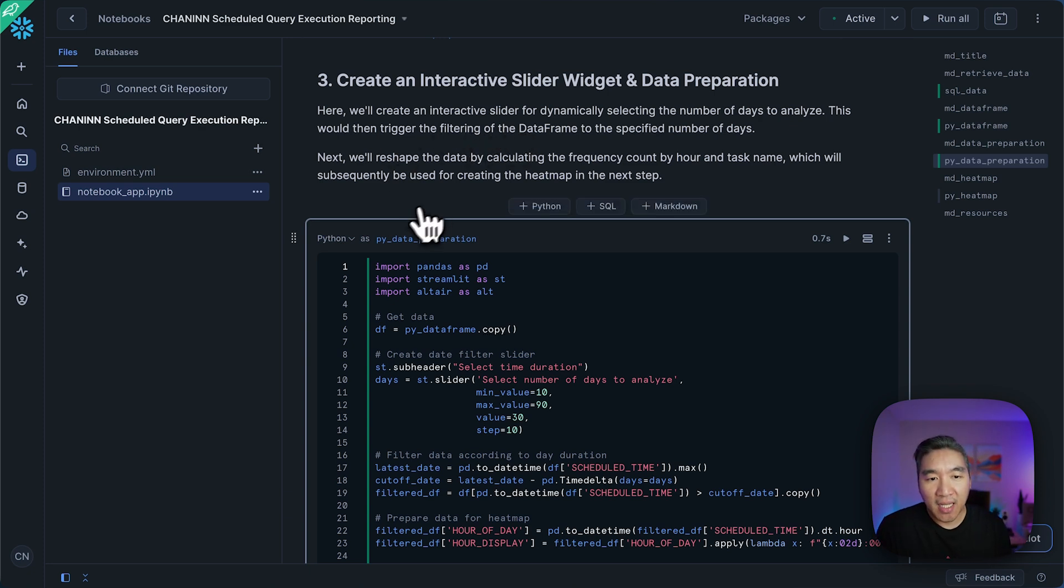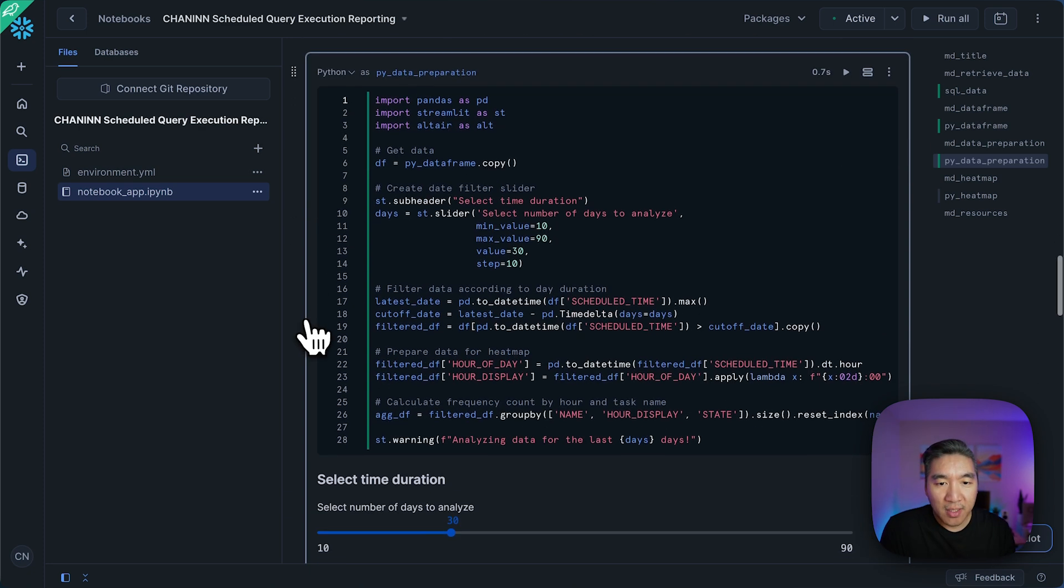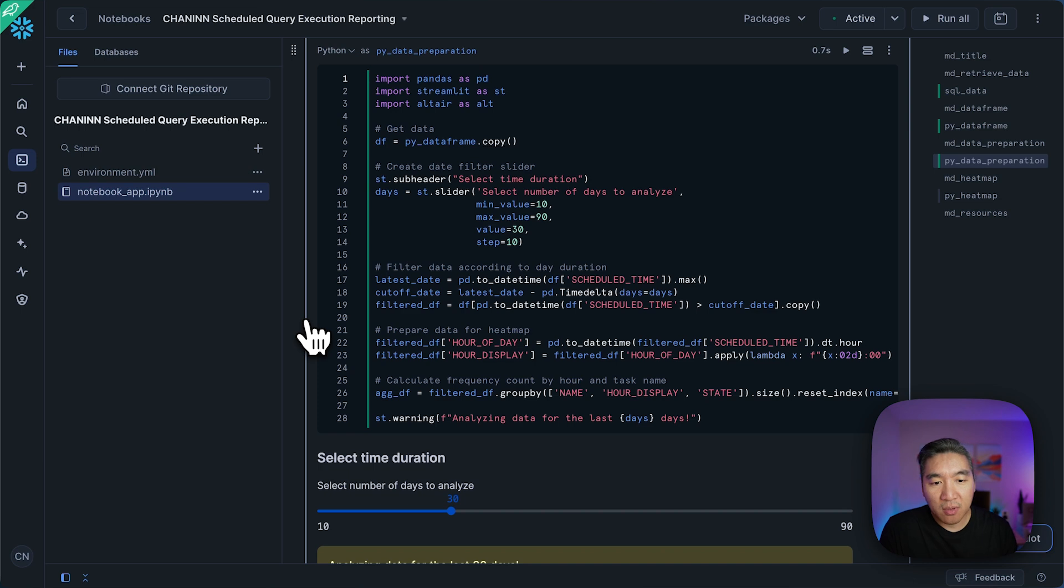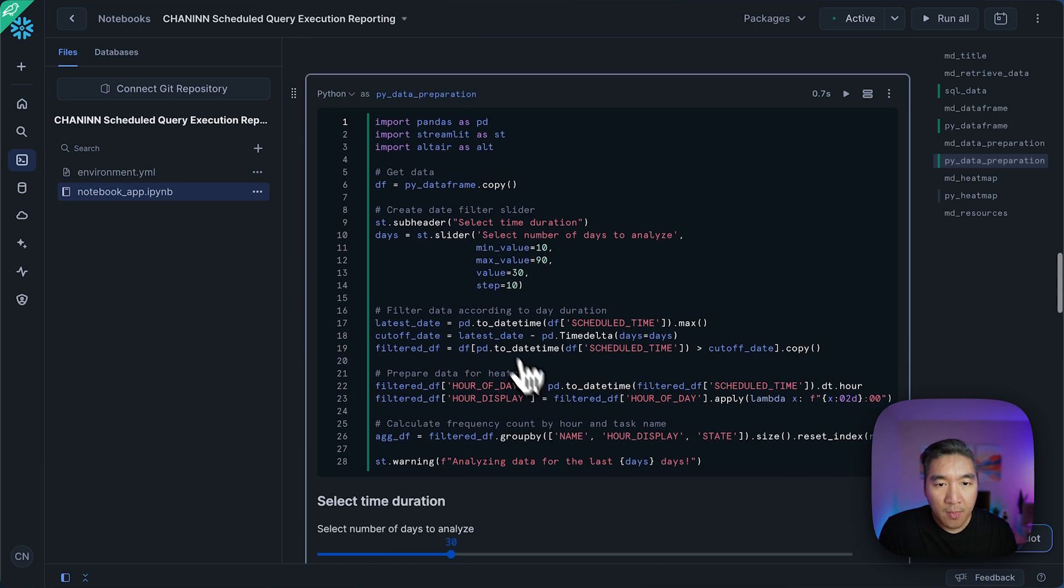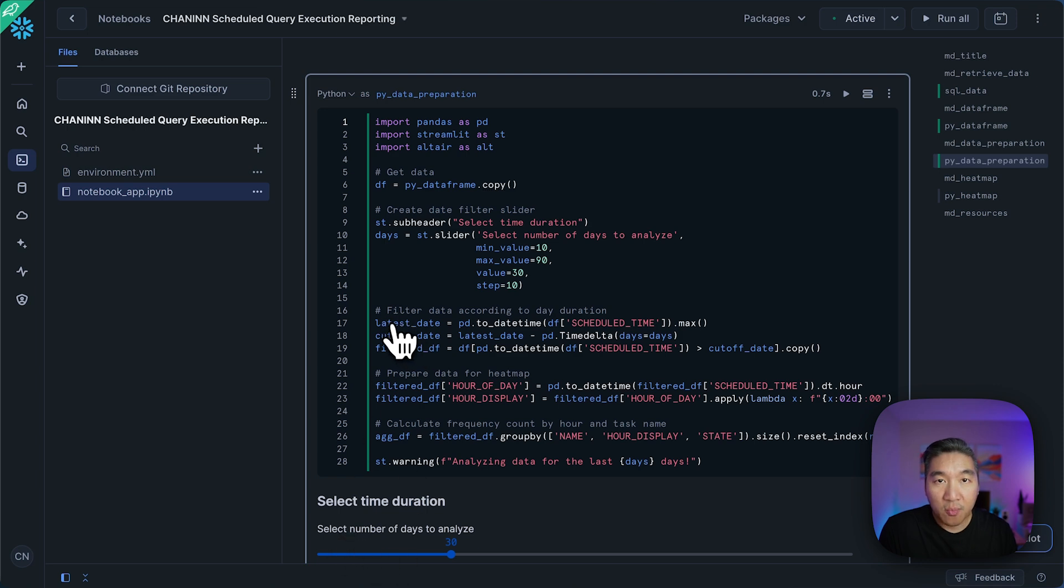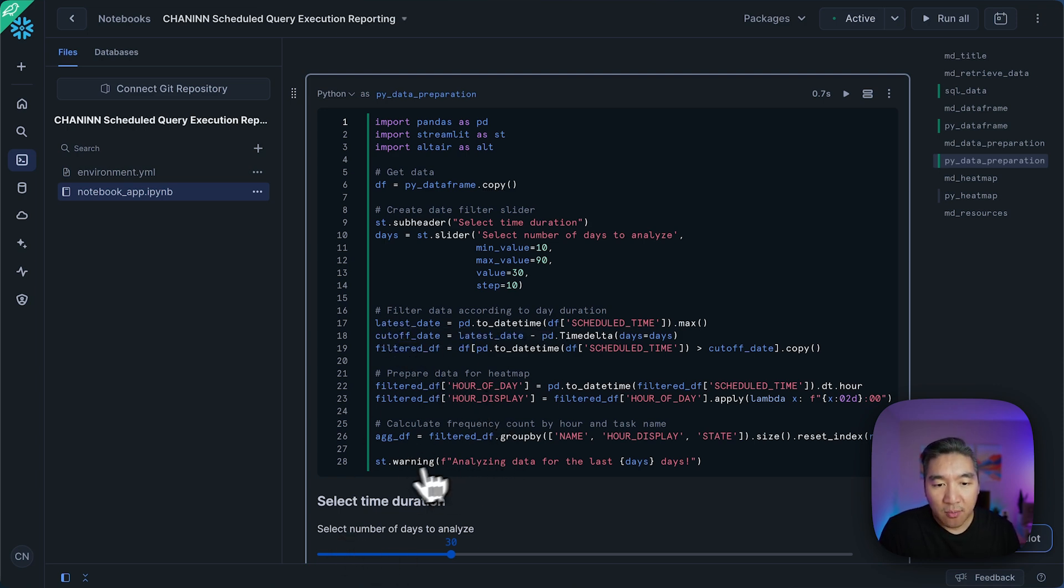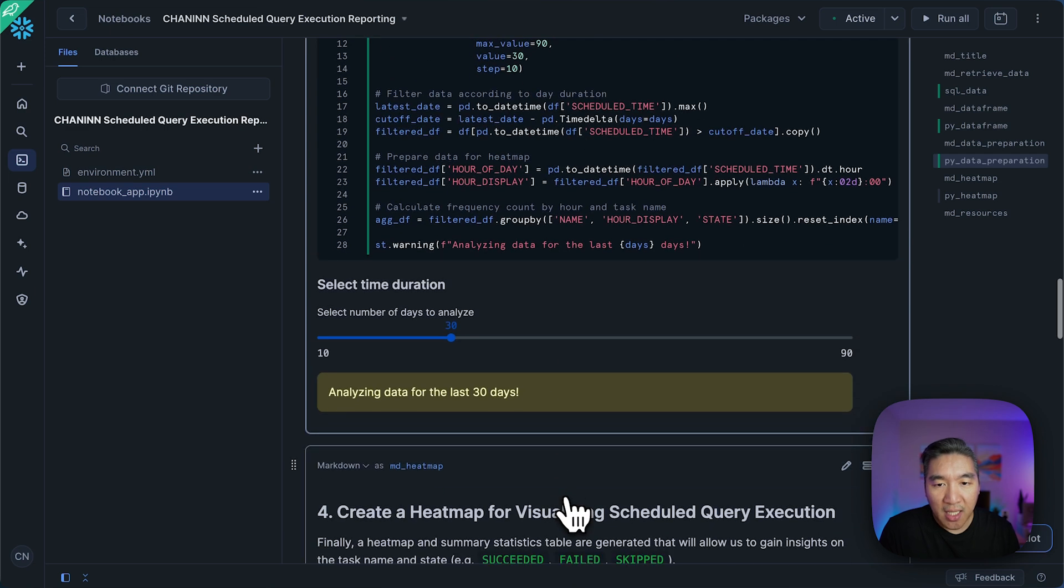And then that would then trigger the filtering of the underlying dataframe. So if we selected 30 days, it will perform analysis for 30 days. And so based on the number selection here, it will perform the data filtering. And then it will display the message here that we're going to analyze the data for 30 days.